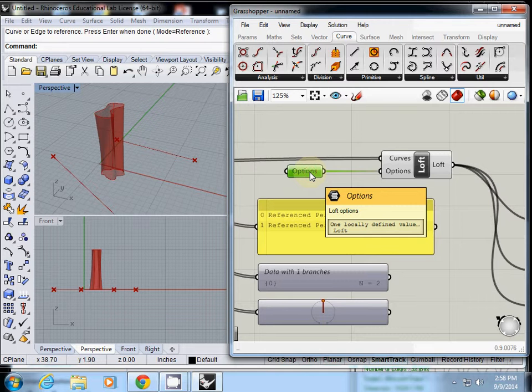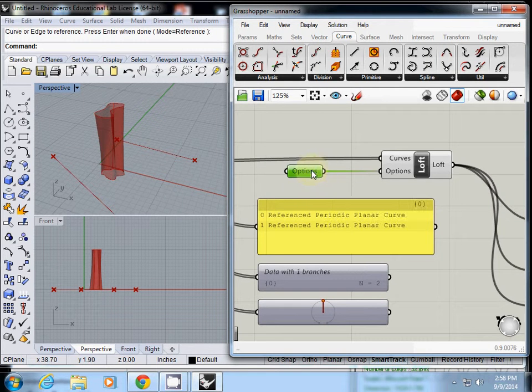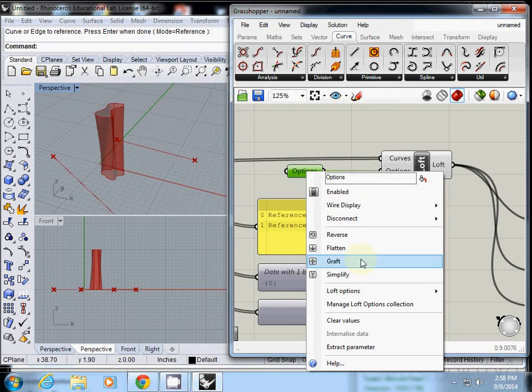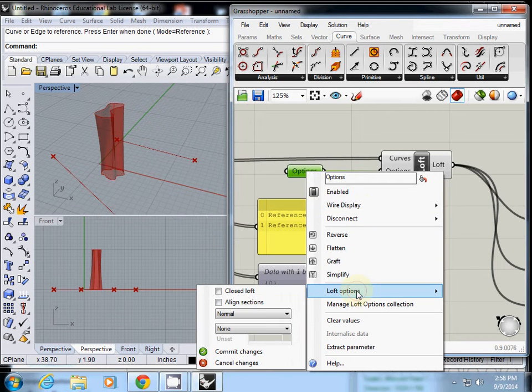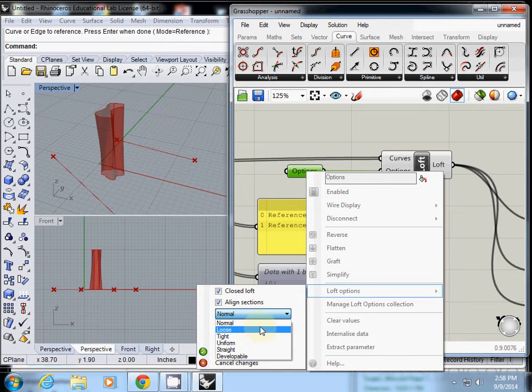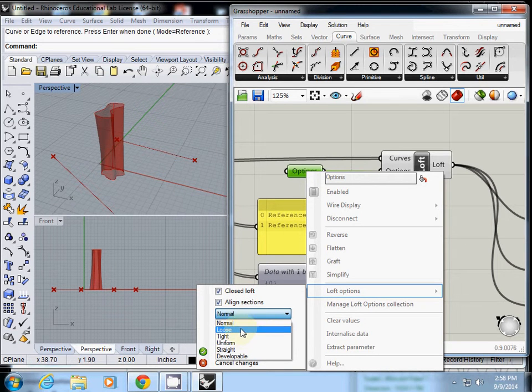This was the input for the options. If you right-mouse click, you'll see other loft options here: close loft, align section, normal. You can select what you want. I'll just make it normal.